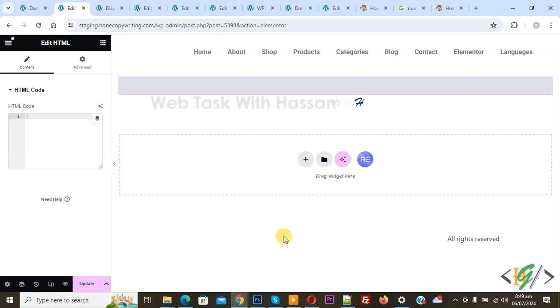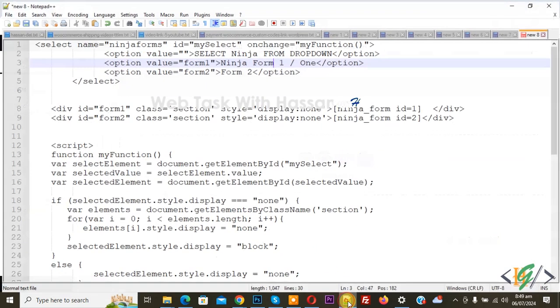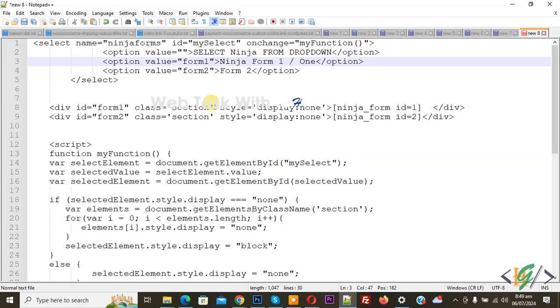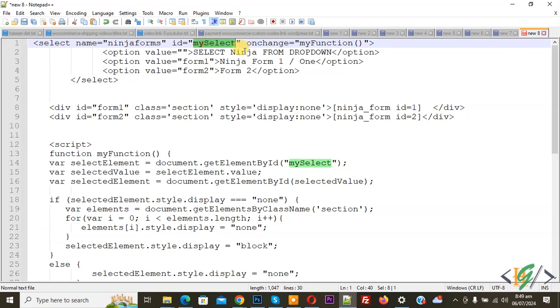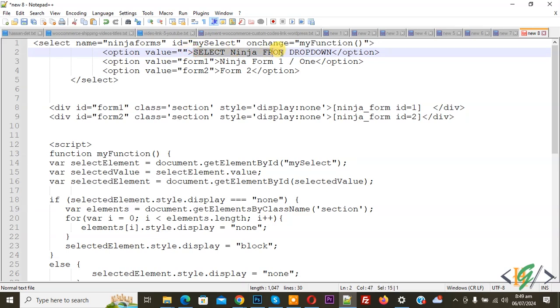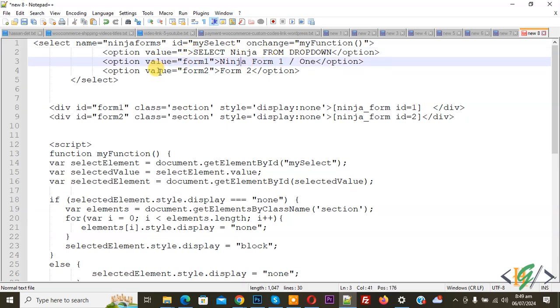Now go to notepad. This is our custom code. You see the select element named 'my select' and then you see the onchange function 'my function' we are calling. Then you see option value select Ninja Form dropdown, Ninja Form value of form 1, value of form 2.